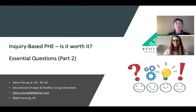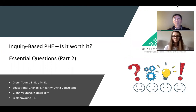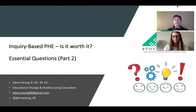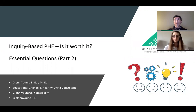Hi. Welcome to the Phys Ed Summit. Thanks for taking the time out of your weekend to tune in. My name is Glenn Young. This session is part two of an introduction to inquiry-based learning through the backward design process.